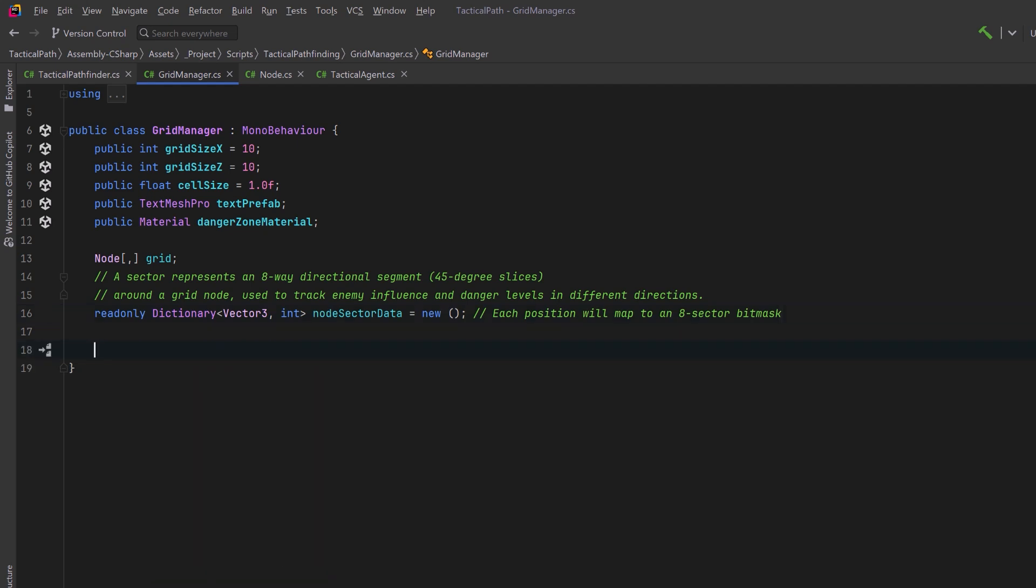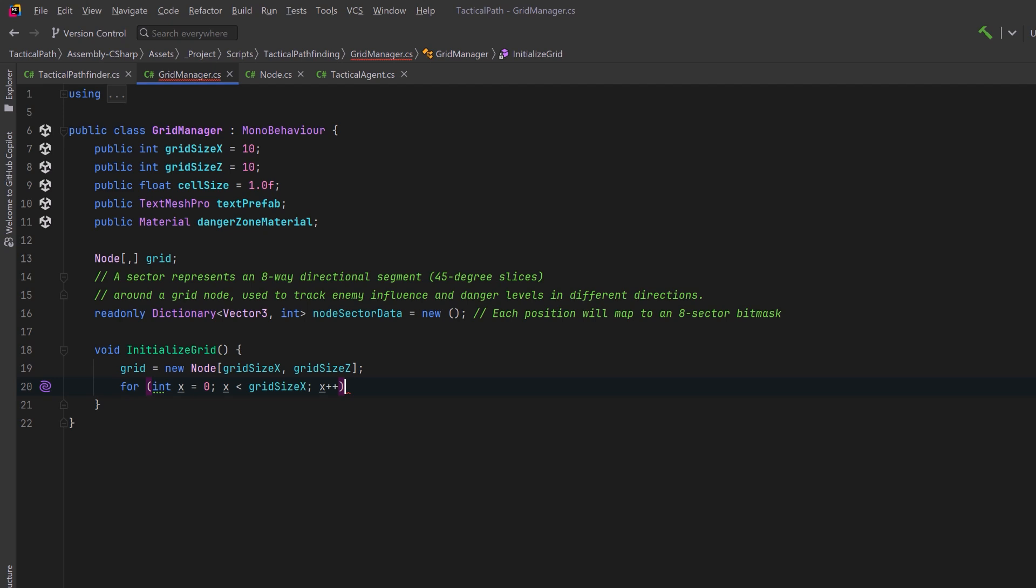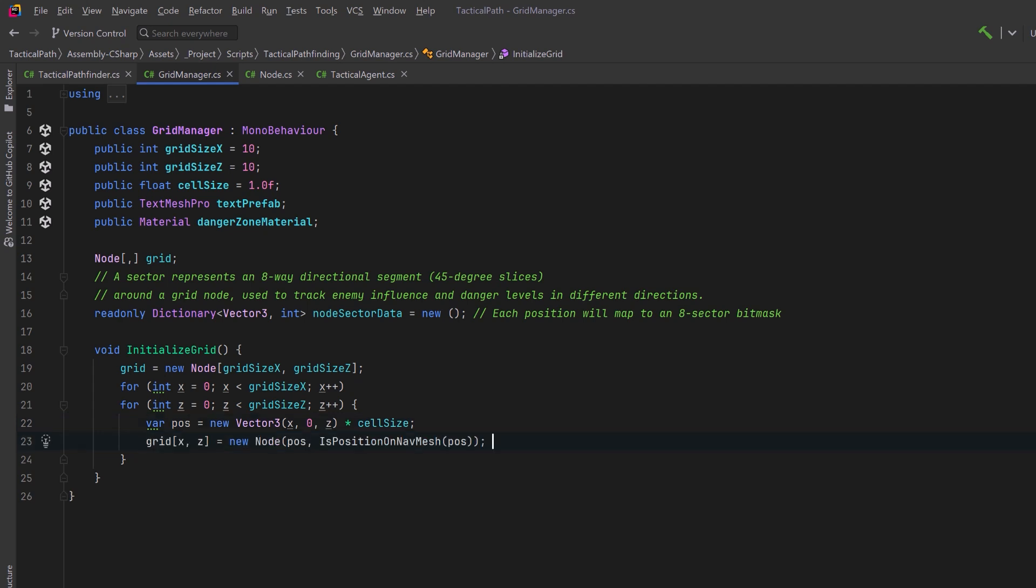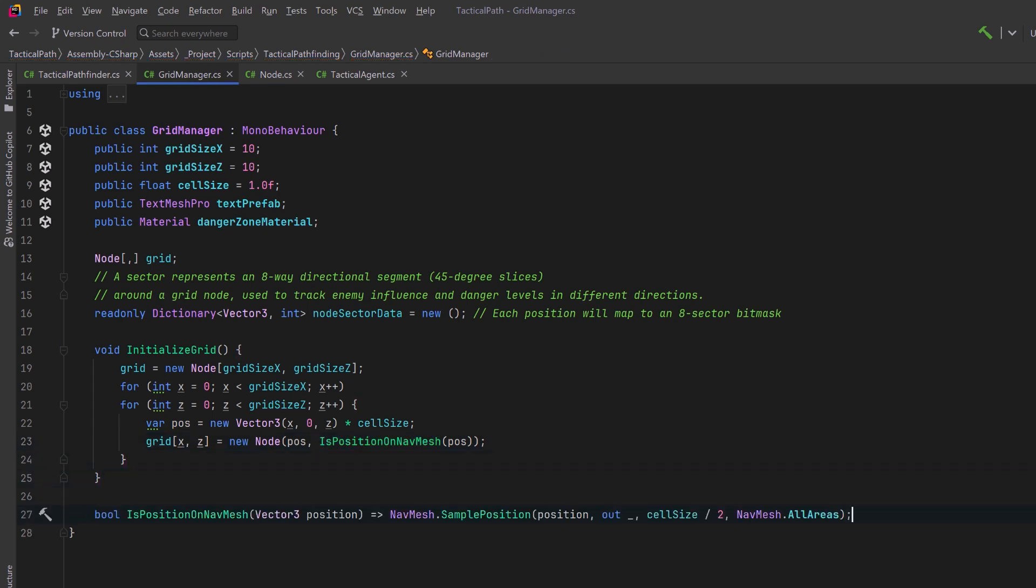So let's do some initial setup for our grid. First of all let's initialize it to the correct size then let's create two loops here. We'll loop through the x coordinates and inside we'll loop through all the z coordinates. Using that we can compute a world position for the node then we can create the node and let's check to make sure that it's actually walkable.